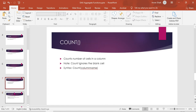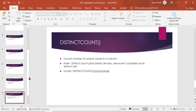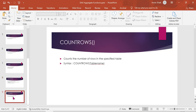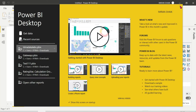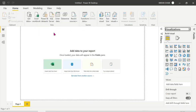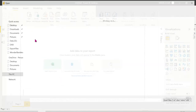COUNTROWS counts the number of rows in a specified table. Note: the input here is a table, not a column. Even if there are 10 lakh rows it will display the total row count. Now let's open Power BI Desktop for the demo.